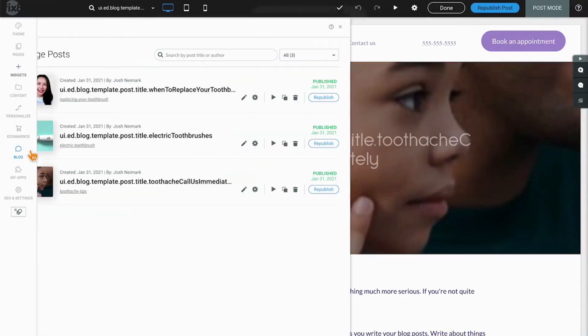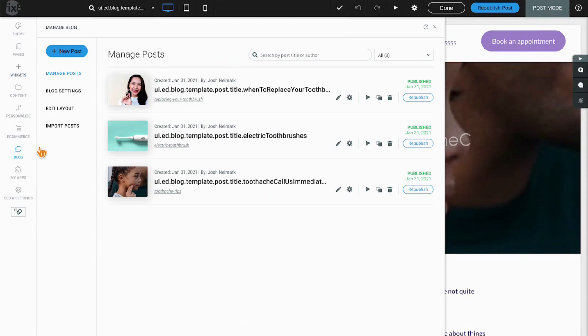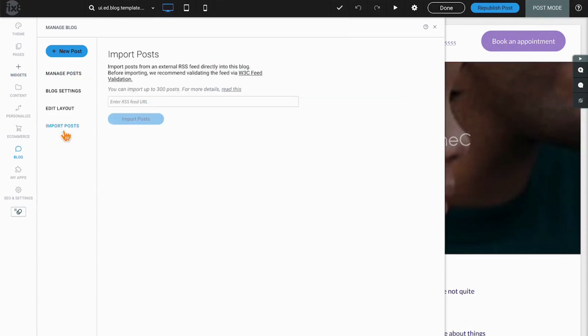Our last option in the blog is to import posts, and in certain circumstances you can import up to 300 posts from other websites or other blogs, and there is more details that can be accessed here if you want to attempt that in your site.